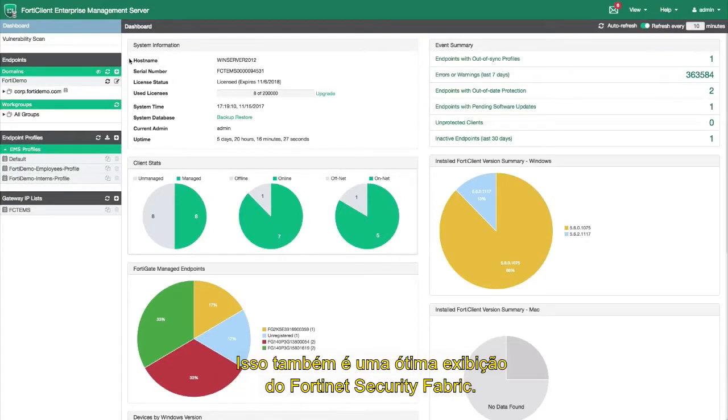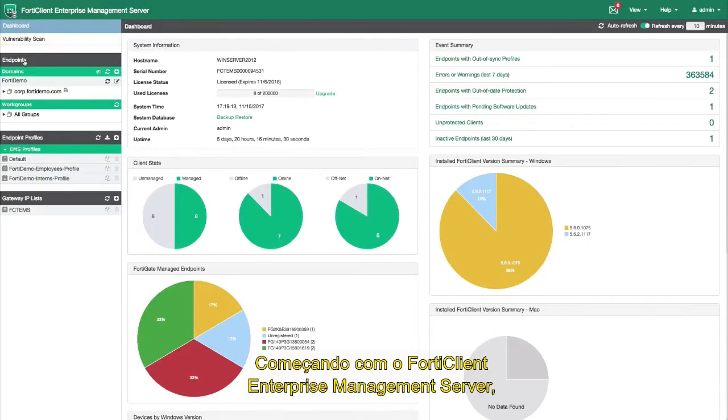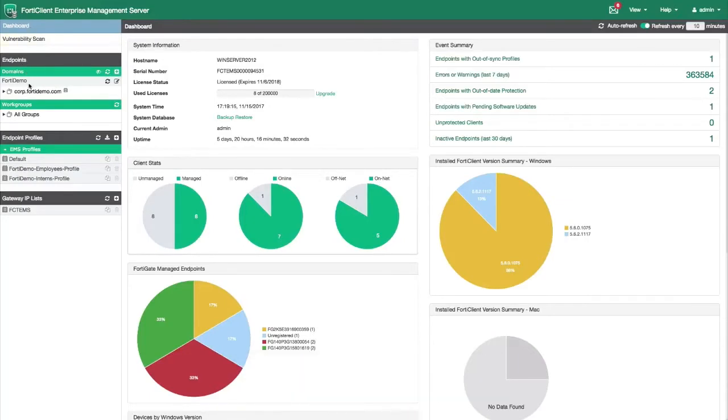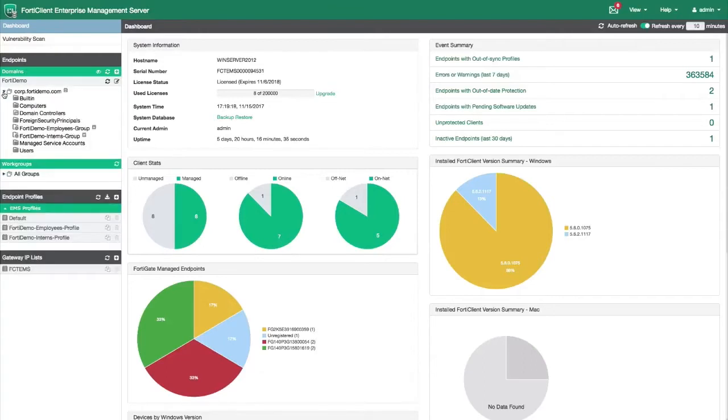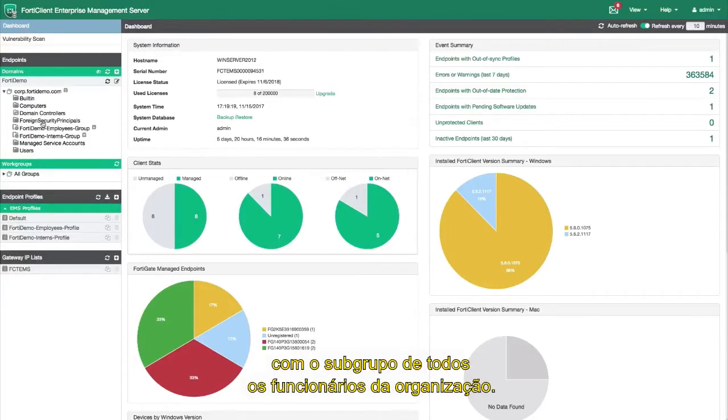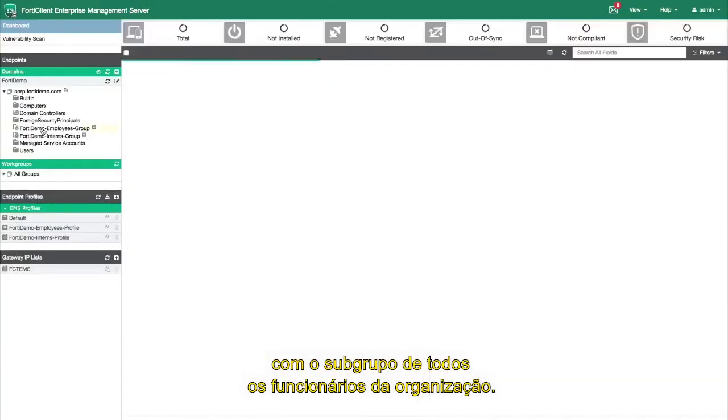This is also a great showcase for the Fortinet security fabric. Starting with the FortiClient Enterprise management server, we have the FortiDemo domain with a subgroup of all the employees within the organization.